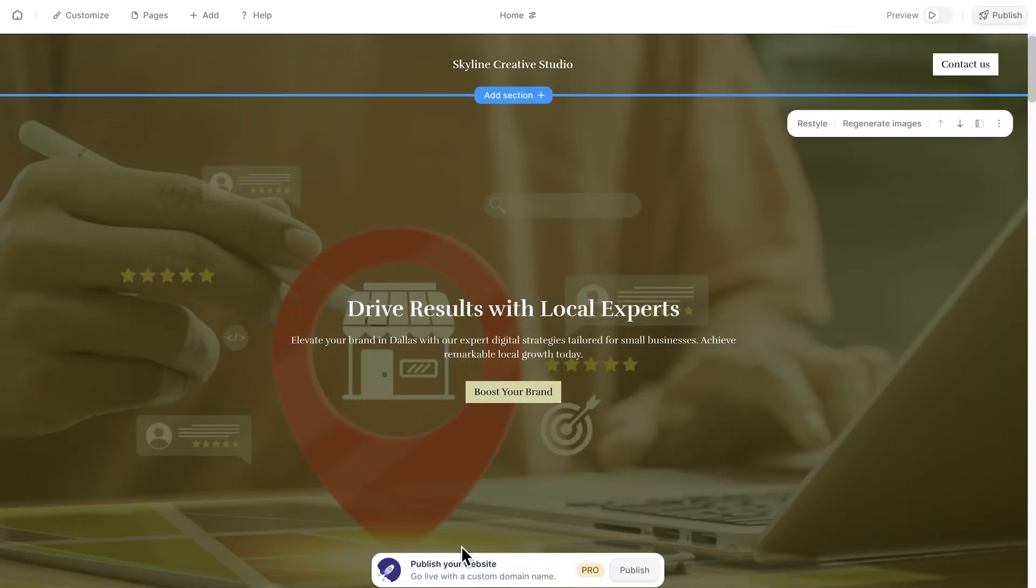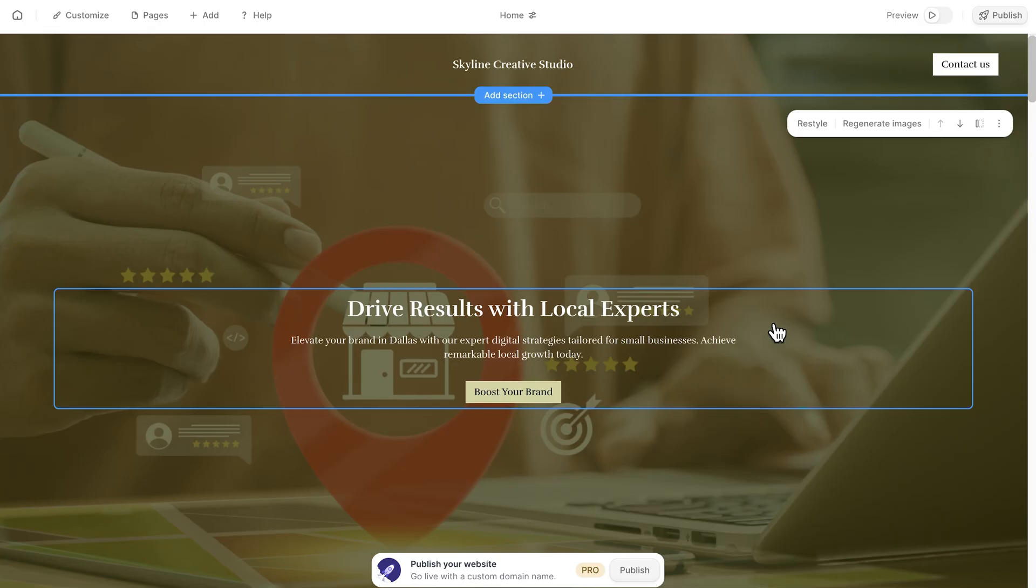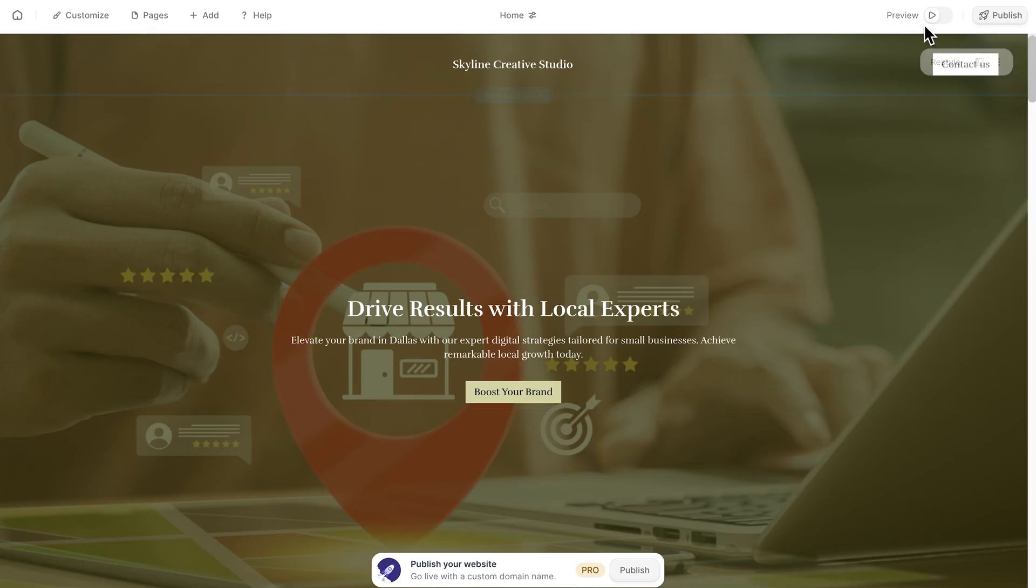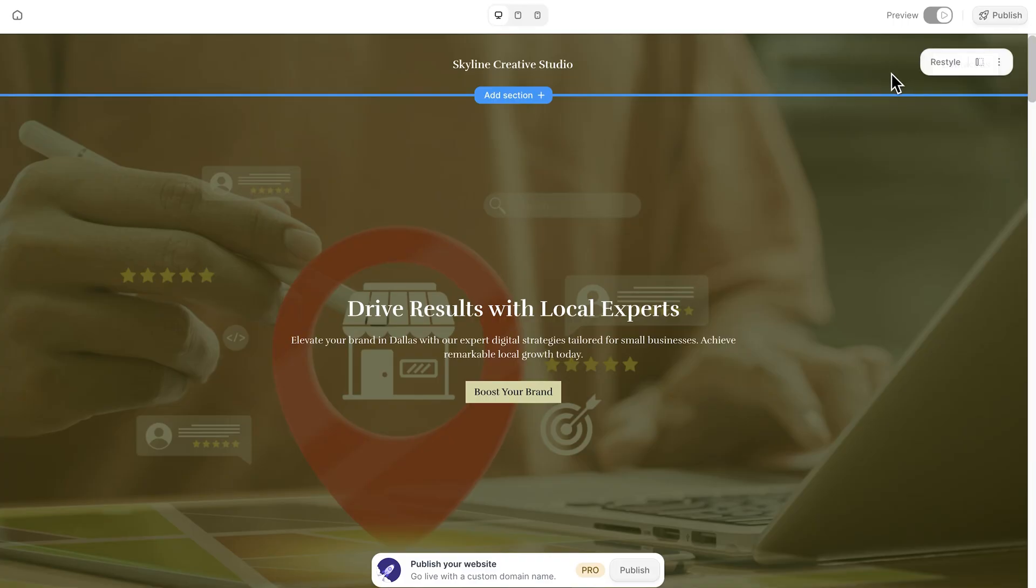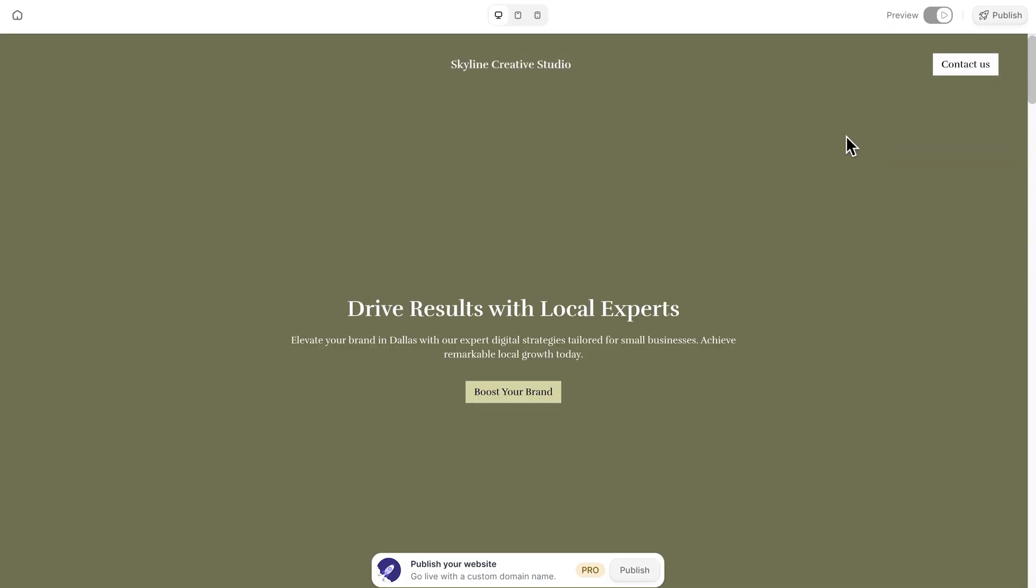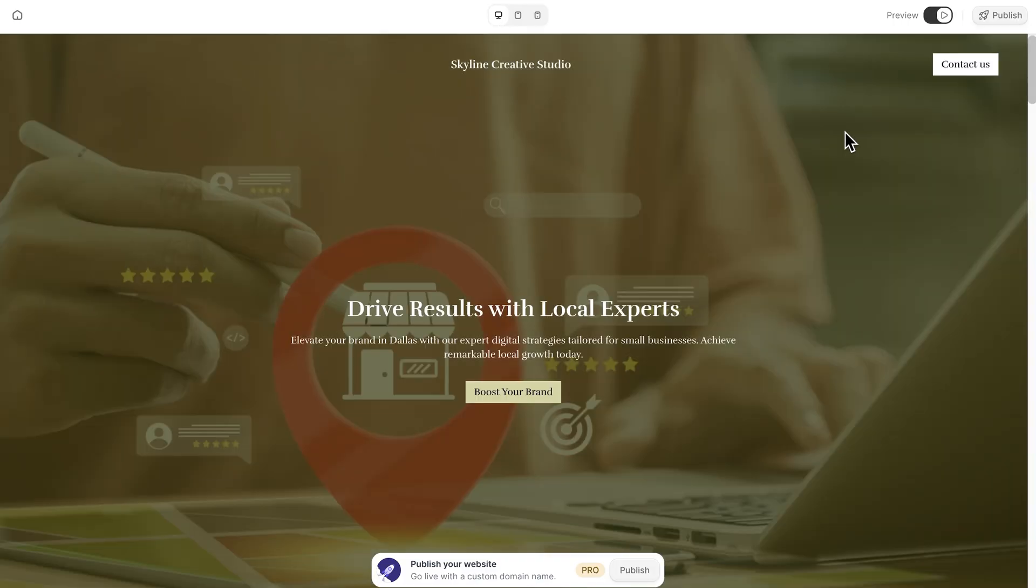A few seconds later, boom, you've got a sleek finished website. That's the impressive part. You can open the site in live view and see it just as your visitors will.